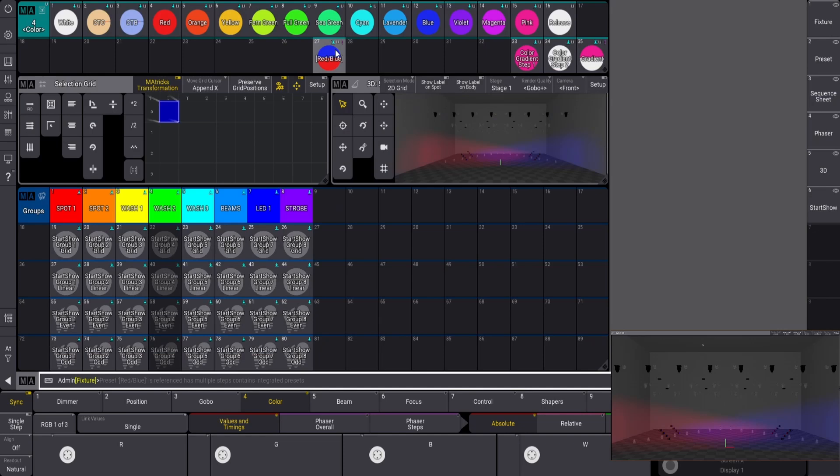Universal preset doesn't matter what you patch in, as long as it's got RGB values that the universal can look at, it works. Easy peasy.